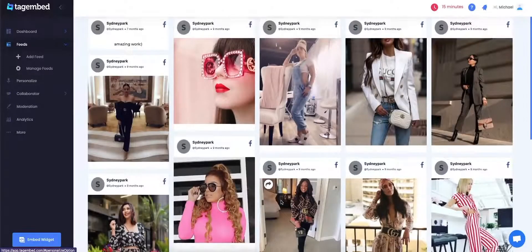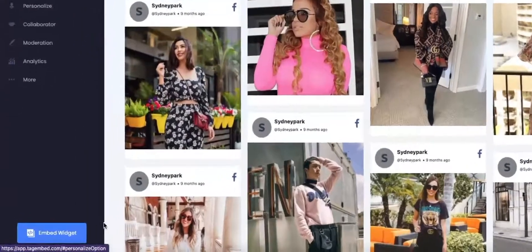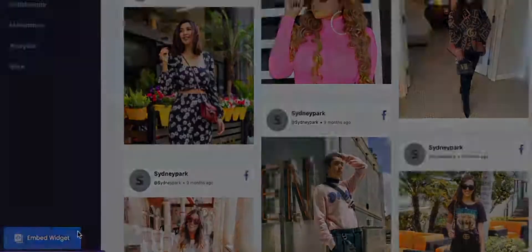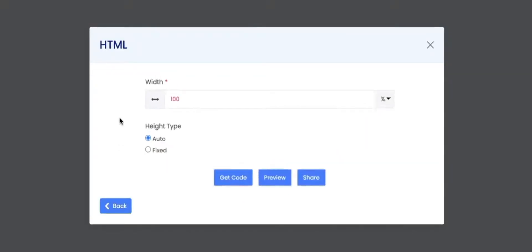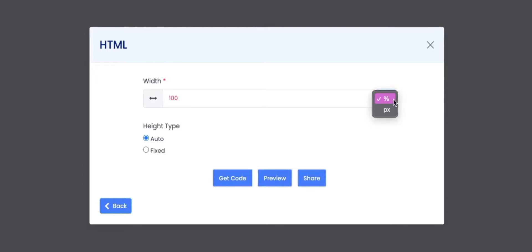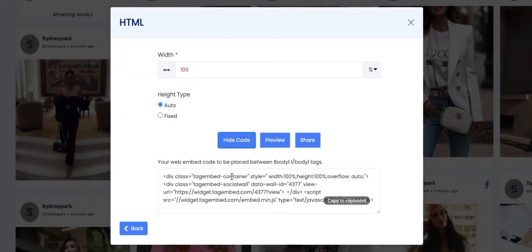Congratulations! Now you own an attractive Facebook wall. To embed the feed on your website, click on the Embed Widget button on the bottom left corner of your window. The Choose Your Platform window will pop up on your screen. TagEmbed provides a wide range of platforms — we will be selecting HTML as our platform. You can customize your widget and change the height and width. Click on the Get Code button, then copy the code and paste it on the back end of your website.